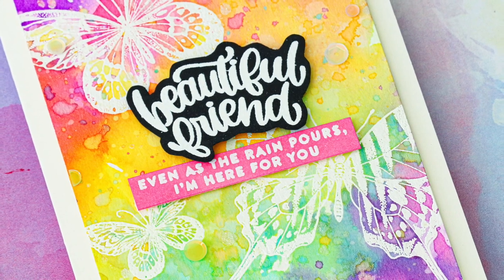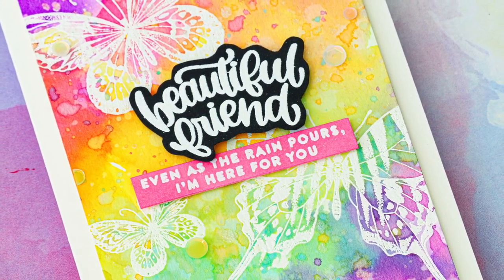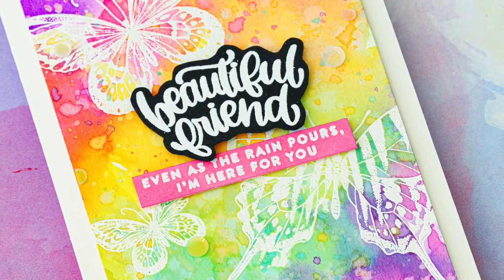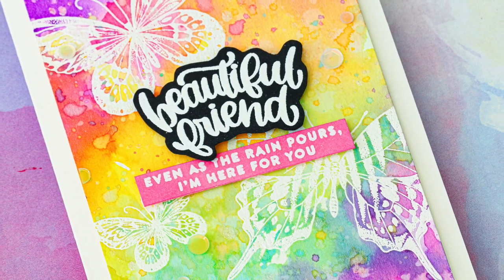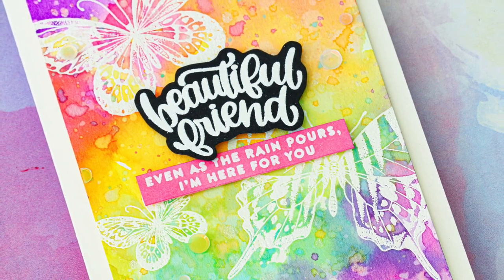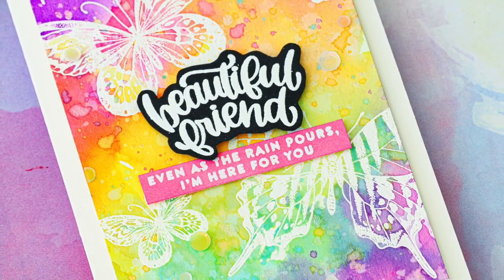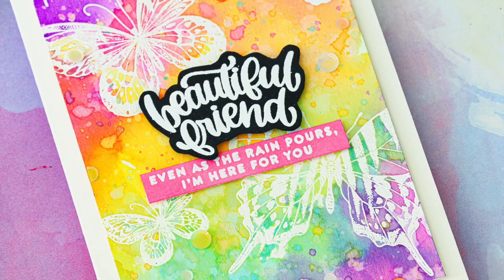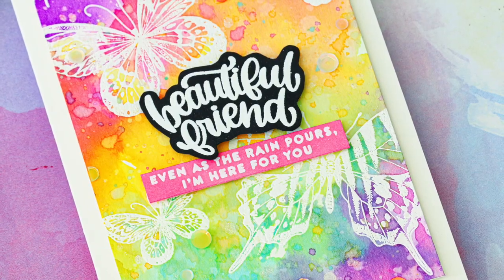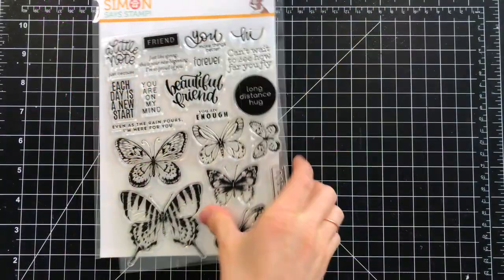I'm going to be showing you how to create a vellum embossed background, and I'm also going to show you how to use embossing to create a resist effect with watercolors. So let's jump into today's project.